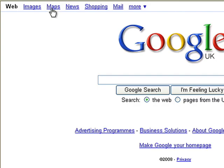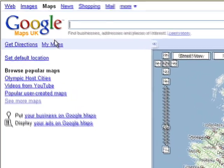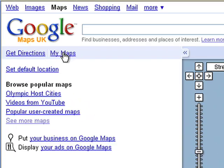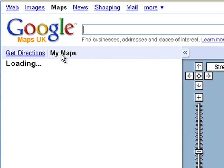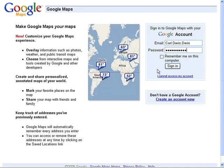To create your own map of your favourite places, click on the My Maps link in Google Maps, and then the Create a New Map button. You'll need to sign in to your Google account.